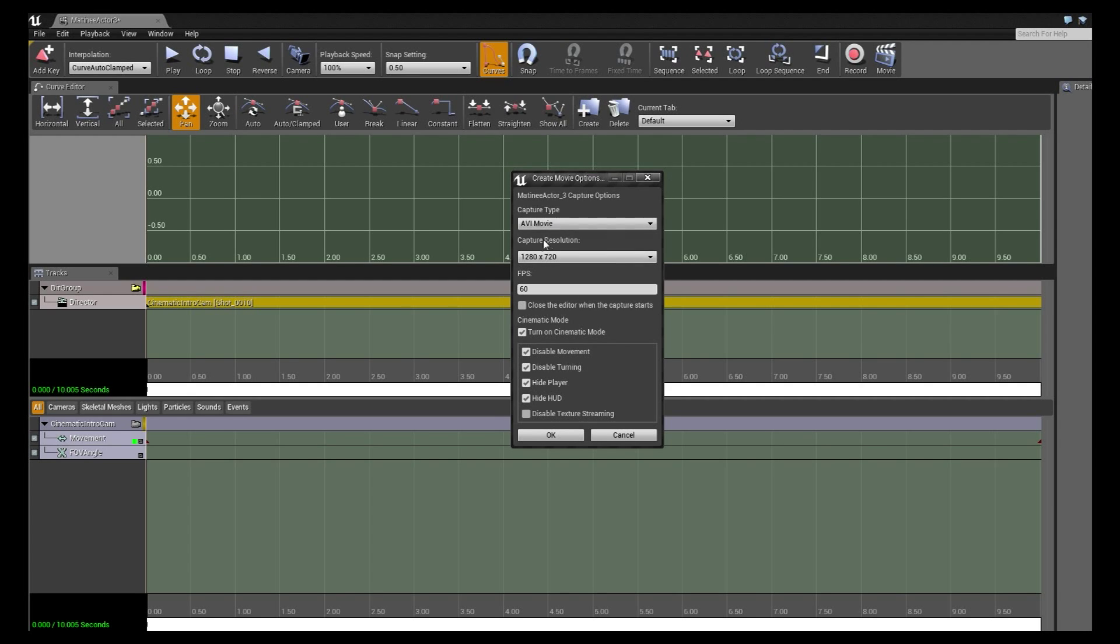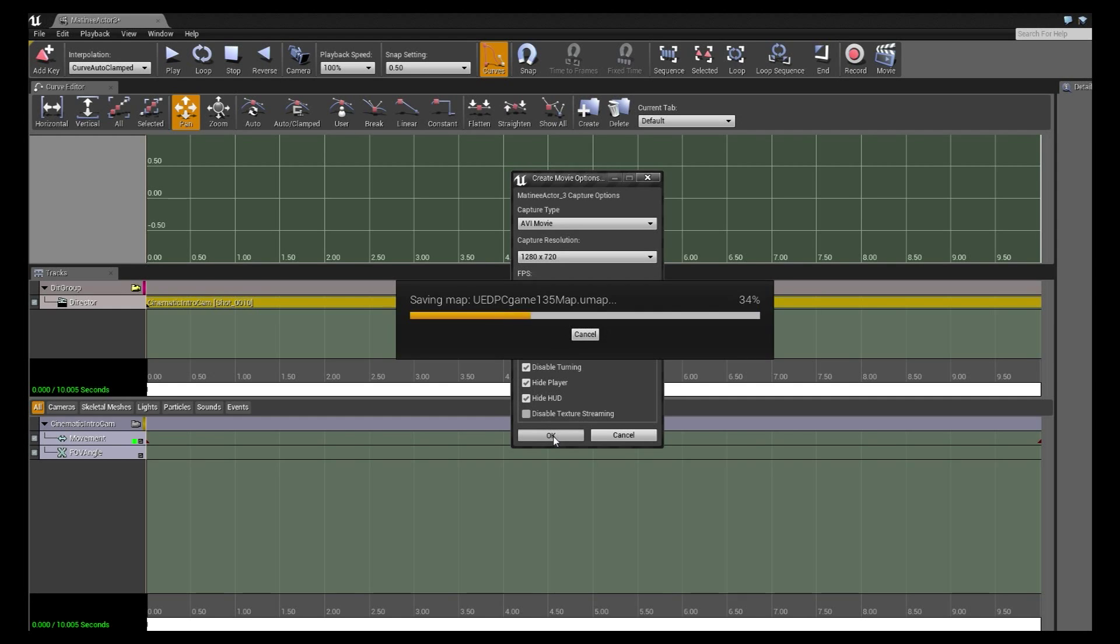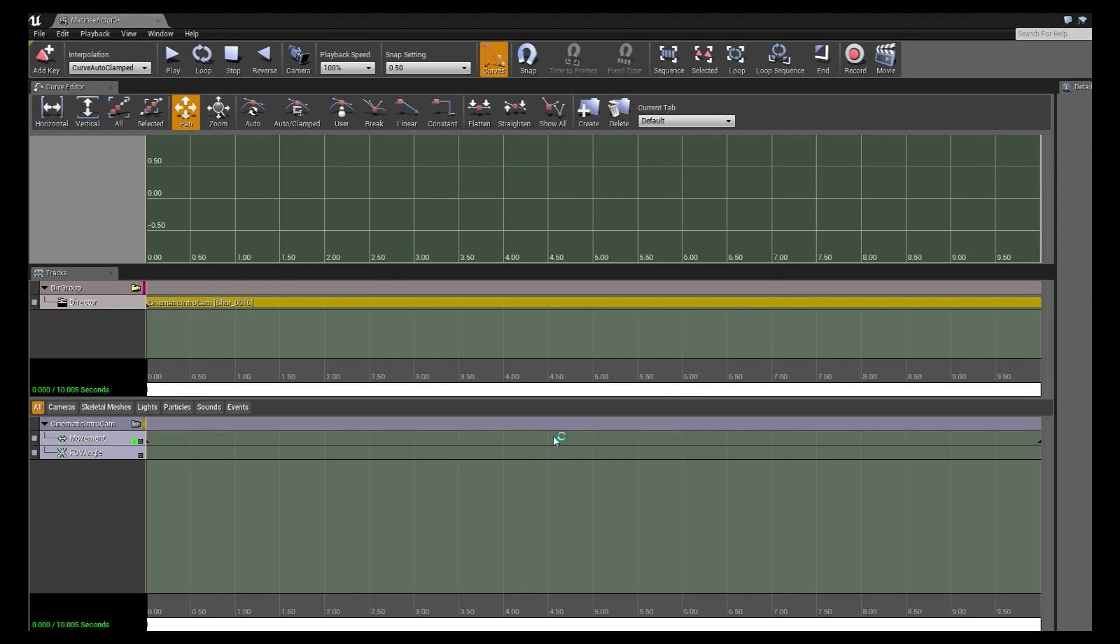So just for demonstration purposes I'm going to do an AVI movie at 1280x720 resolution with 60 frames a second. I want to keep the editor open while I'm doing this so I'm just going to leave that unchecked and I want cinematic mode on. So I'm going to click OK. What this does now is it will launch our game and start playing our matinee and start recording it immediately.